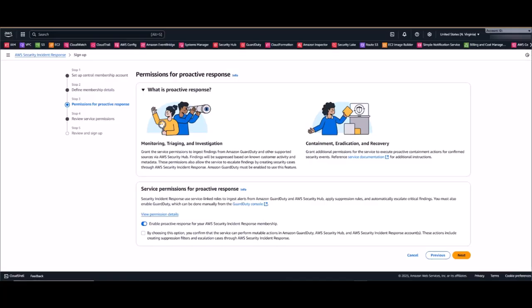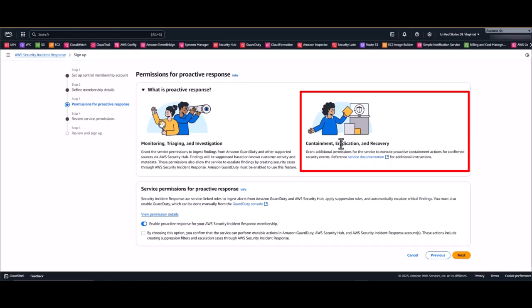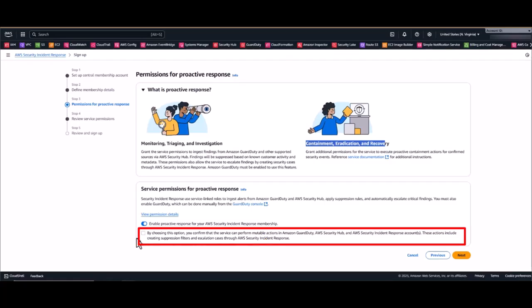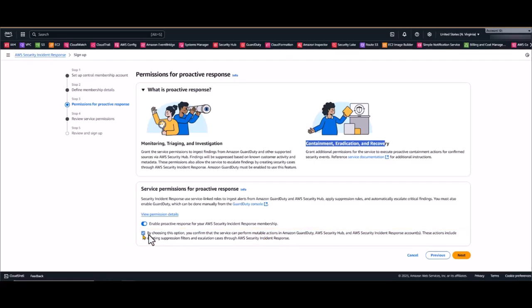Now there's one more powerful but optional feature to consider as well, and this is containment actions. You can see that on the right hand of the screen. This functions like an emergency response team. When this is enabled, AWS can help contain security incidents by taking specific actions such as isolating compromised resources. I personally recommend starting without this feature enabled. Get comfortable with the monitoring aspects first, and then enable this capability when you're ready. Now you start by checking the box and click next to proceed.